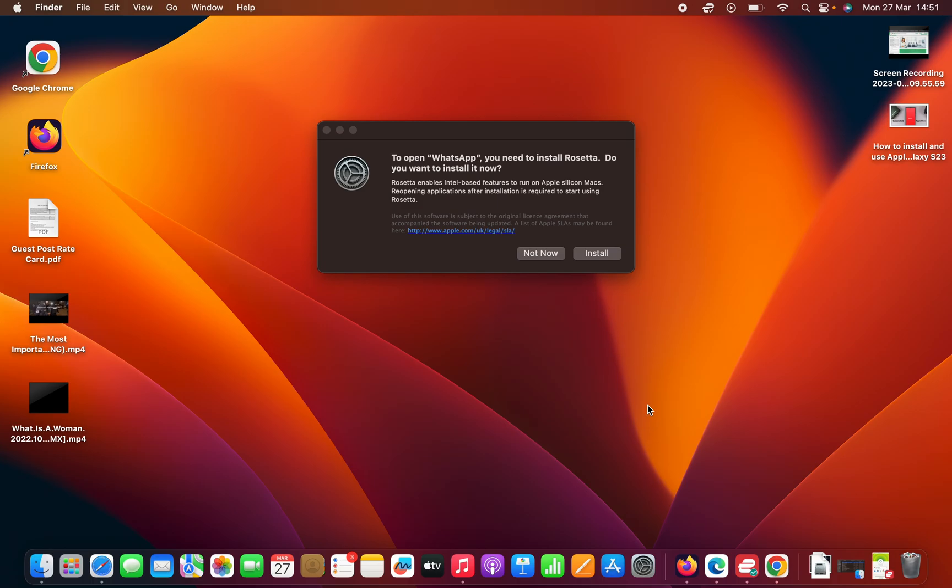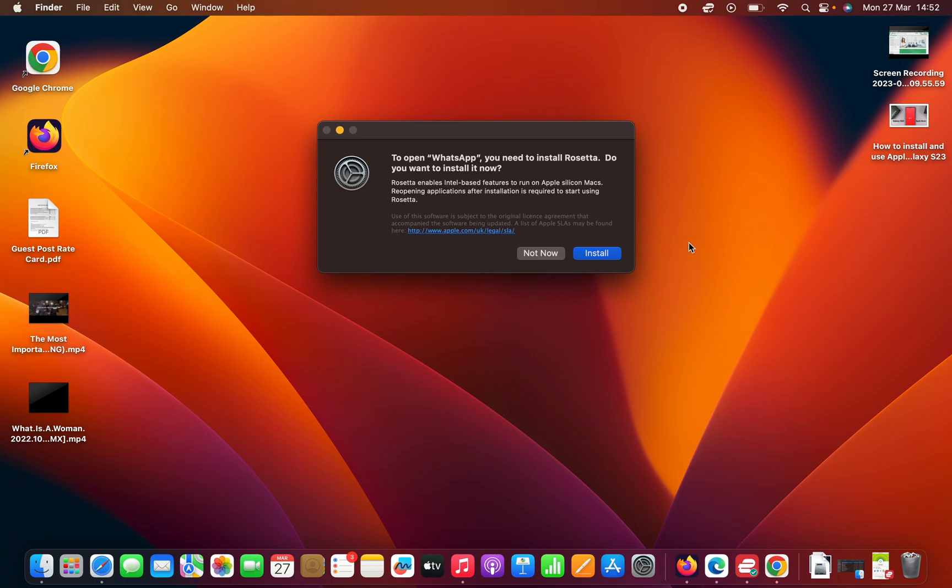Rosetta, as you can see, enables Intel-based features to run on Apple Silicon Macs. So if you have the M1 or M2 Mac, you'll need to install Rosetta to be able to run Intel-based Mac applications. If you try to install one of those apps, it's going to prompt you to first install Rosetta.